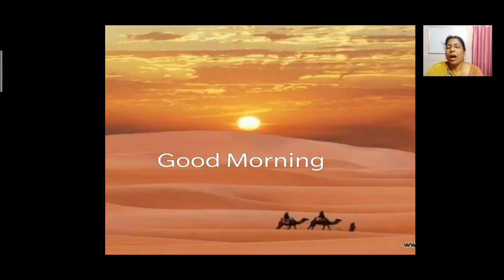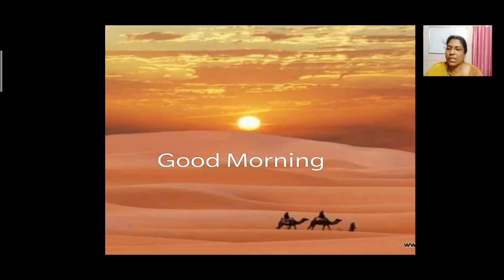Good morning children. How are you all? Hope you are all doing well. Today we are going to learn a new lesson from the supplement reader — that is, the desert.